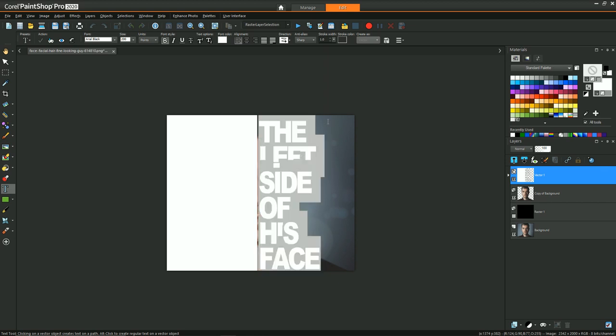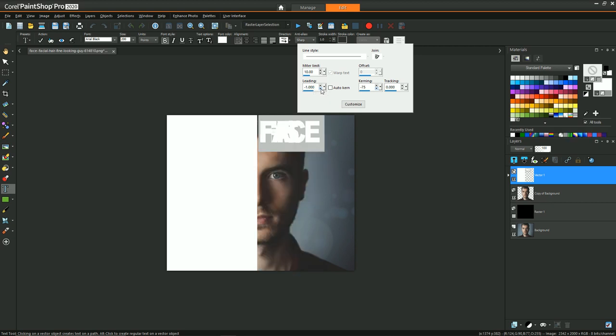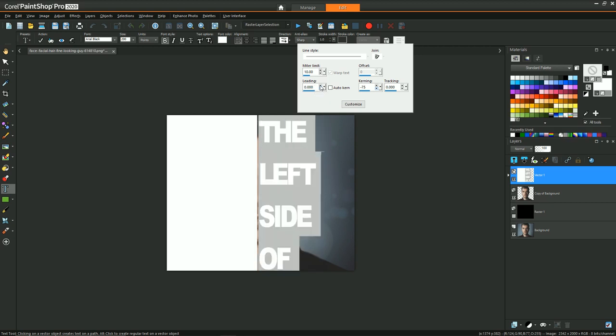Some key components are going to be found in this more options button. When you bring it up, there's two key things: there's leading and there's kerning. Leading has very much to do with how much spacing is between the different lines vertically. So if I were to make this smaller, you'll see that it kind of smashes everything all in the same line, and if I were to make it bigger, it spreads everything out.